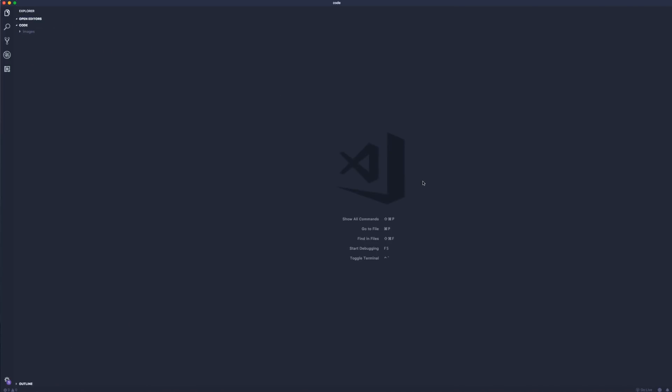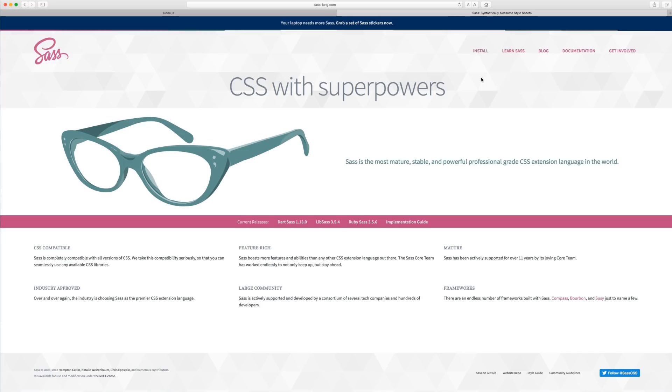Now when you do install SASS that we can actually use it and start coding, I'm going to be using npm, Node Package Manager, and I'm going to take you guys through the process of doing that really quickly.